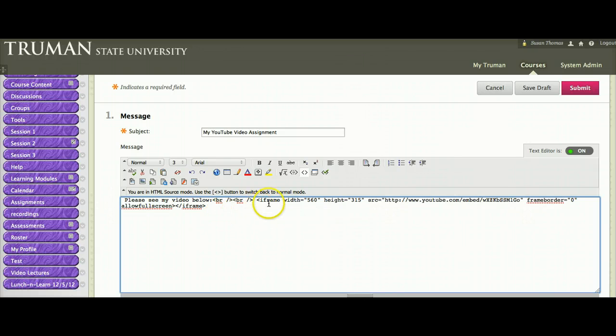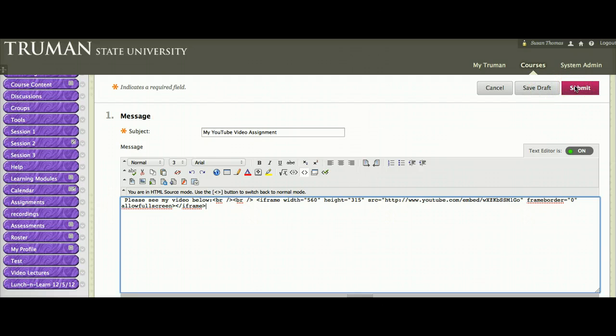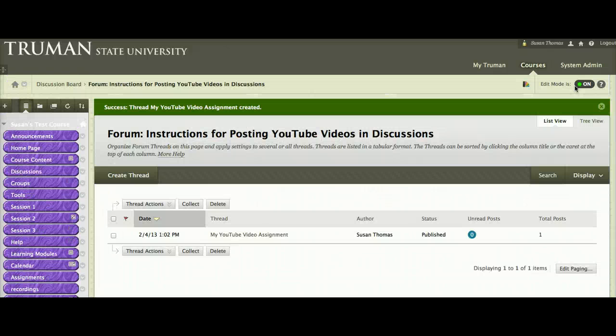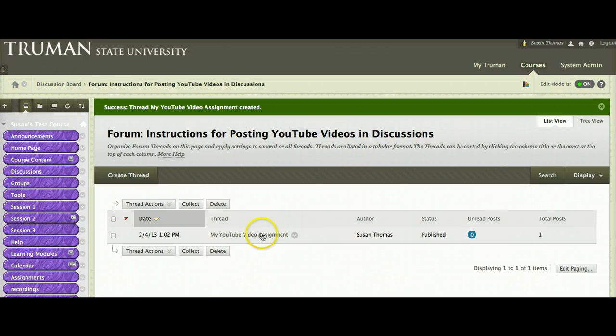Now it still just looks like a bunch of text. But once I hit Submit, I will be able to see the video if I click into my Discussion.